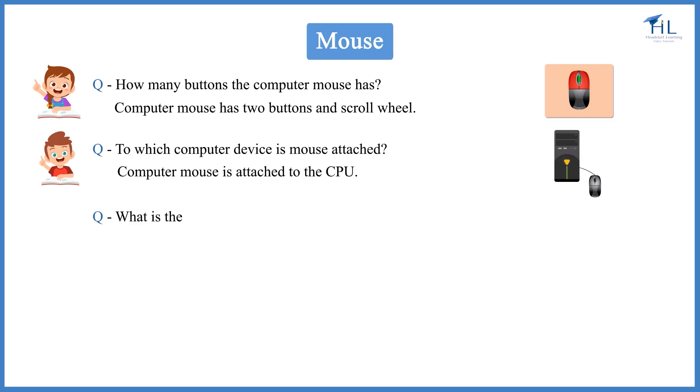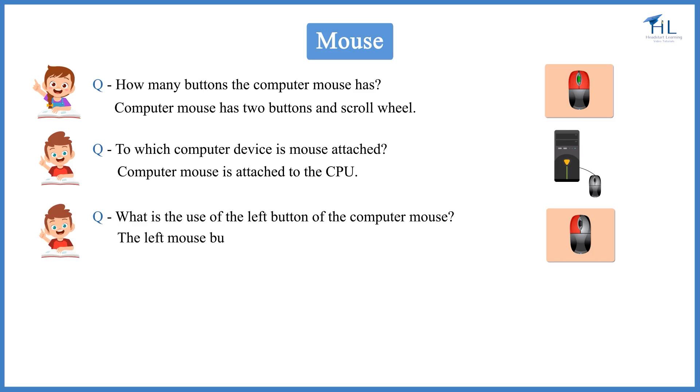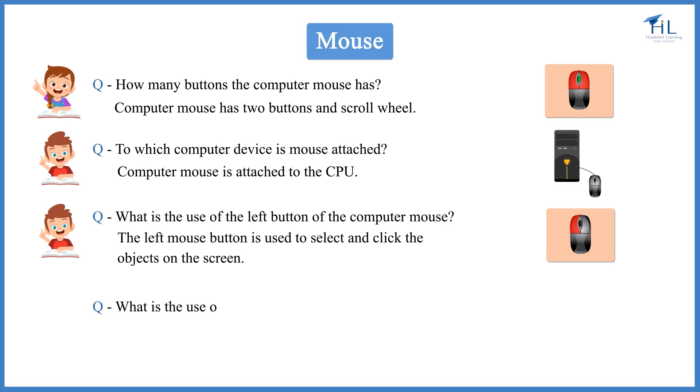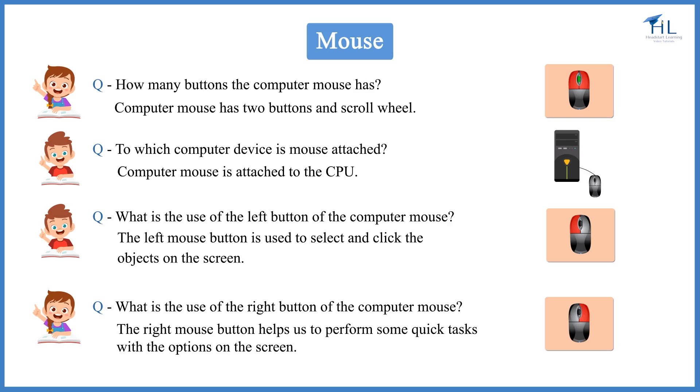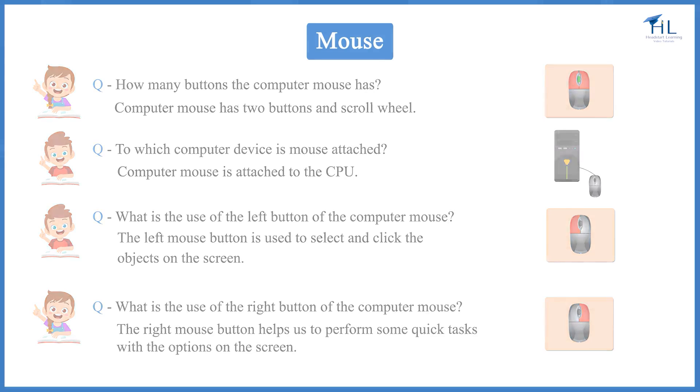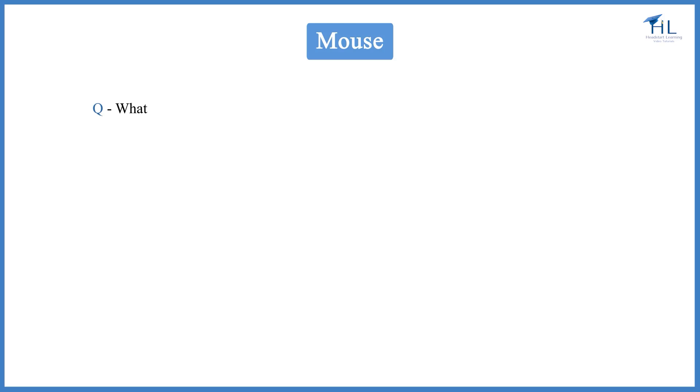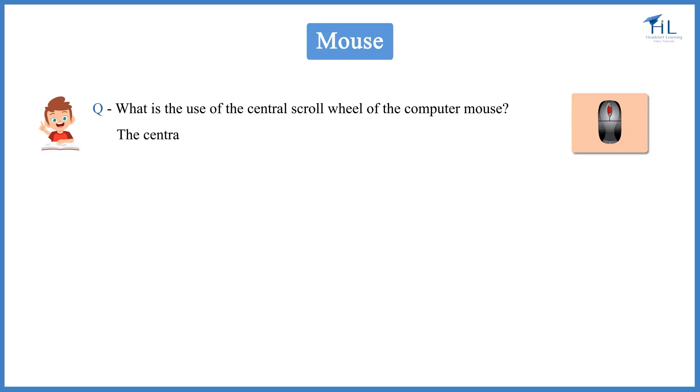What is the use of the left button of the computer mouse? The left mouse button selects and clicks the objects on the screen. The right mouse button helps us to perform some quick tasks of an application with the options on the screen. What is the use of the central scroll wheel of the computer mouse? The central scroll wheel is used to scroll through things like a website or a folder.